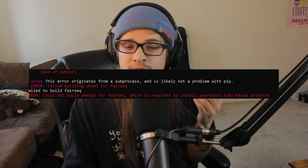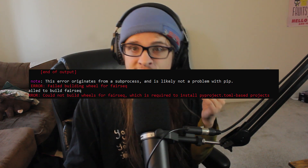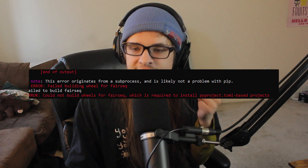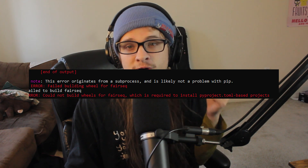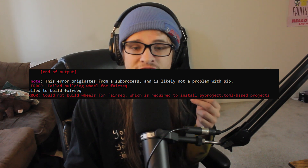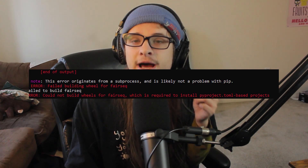The most common problem I've seen people run into is an issue with fairsec during installation of the Sovits SVC fork. This error will look something like: failed building wheel for fairsec, fairsec required for Python projects, or could not build wheels for fairsec.